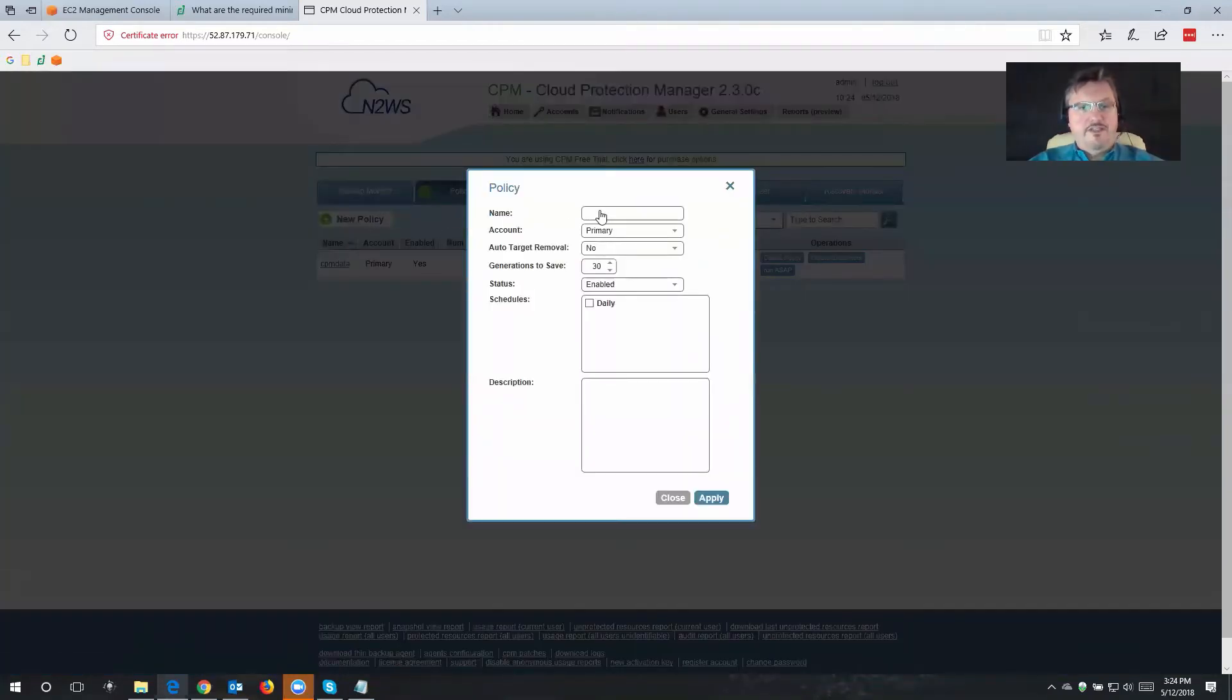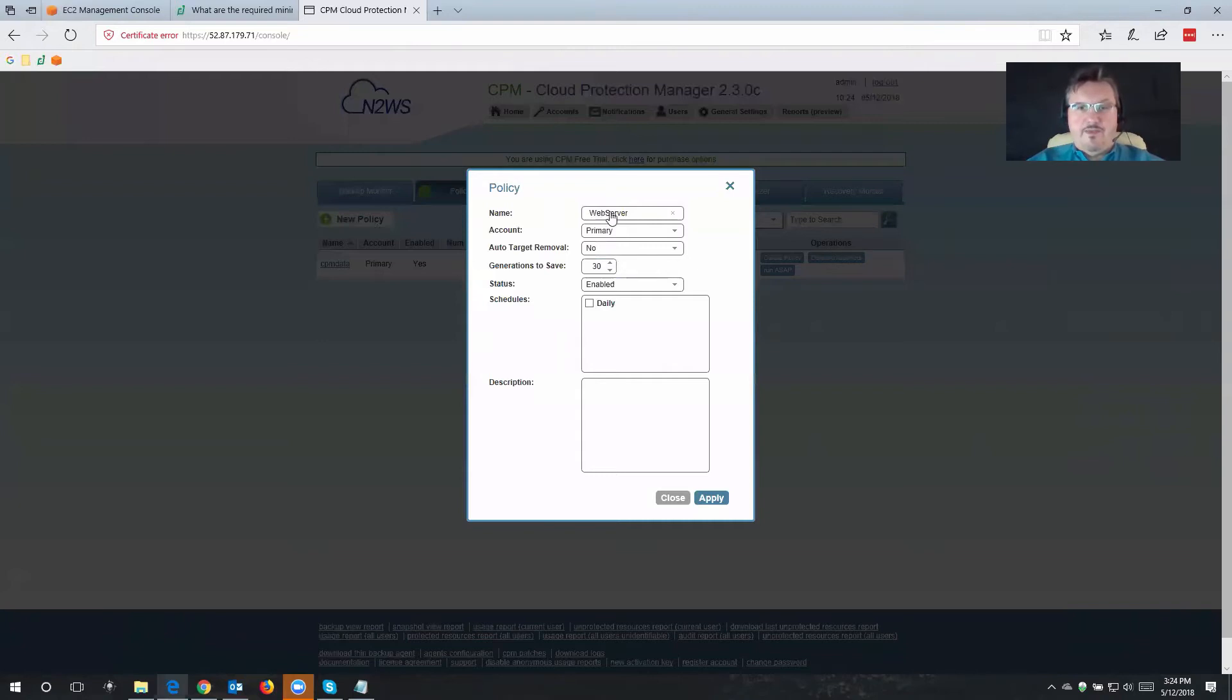Once again, this is going to be my friendly name for my backup policy. I'm going to name this one web server. That's the one that I originally wanted to backup.